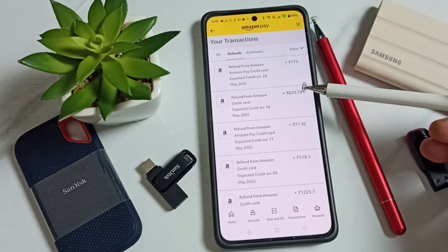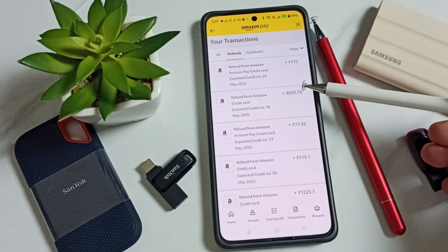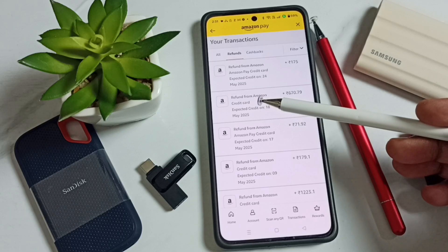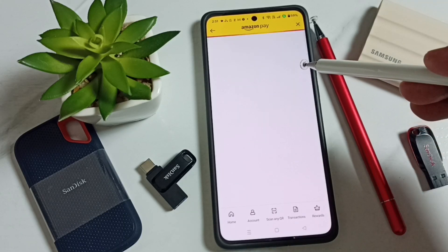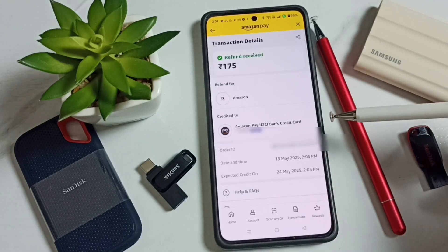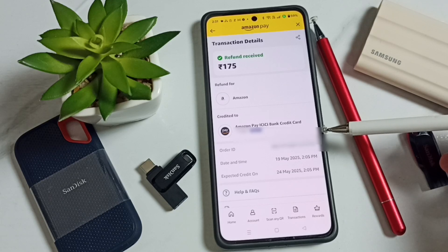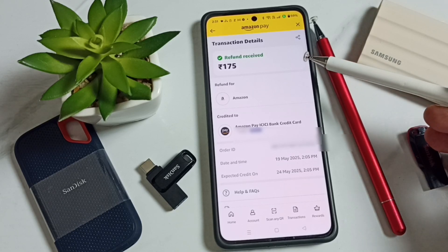If you want to see more details, tap on one transaction. There you will be able to see the order ID, date, and other details. Let me tap on one refund transaction — see here you can see more details: order ID, date, and then expected credit date.